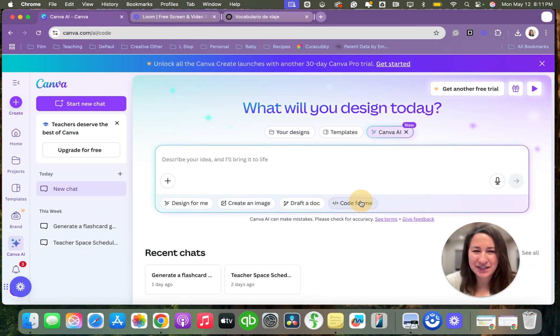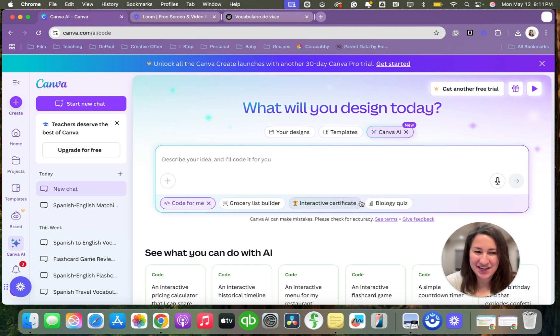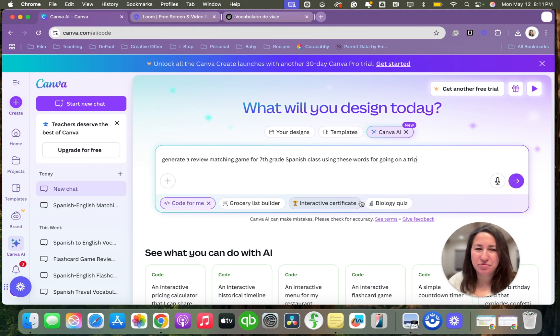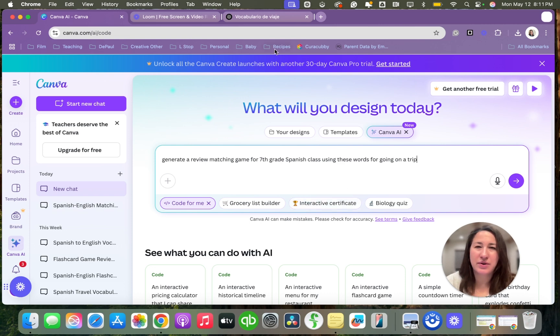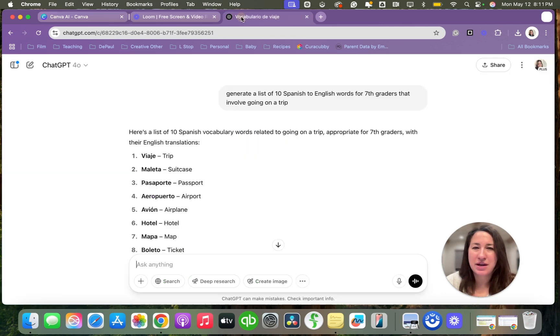First I'm going to click code with me. Then this is the prompt I'm going to give it: Generate a review matching game for seventh grade Spanish class using these words for going on a trip.